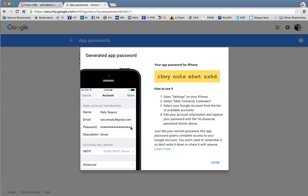Now this is a one-time password. You don't need to write it down or remember it. You plug it in once, and even if you change your password on your Google account, this will still continue to operate, so you don't have to worry about that.